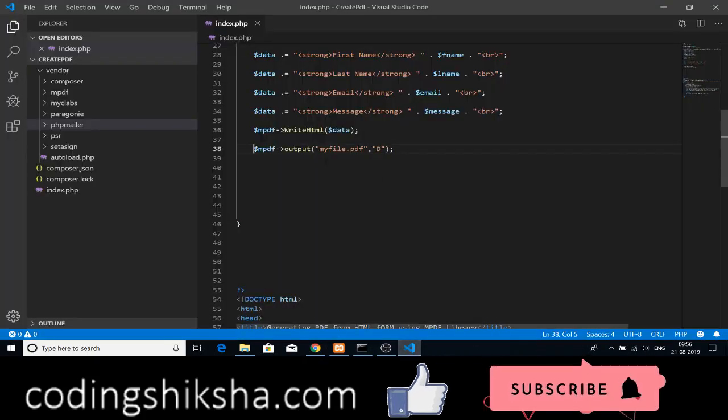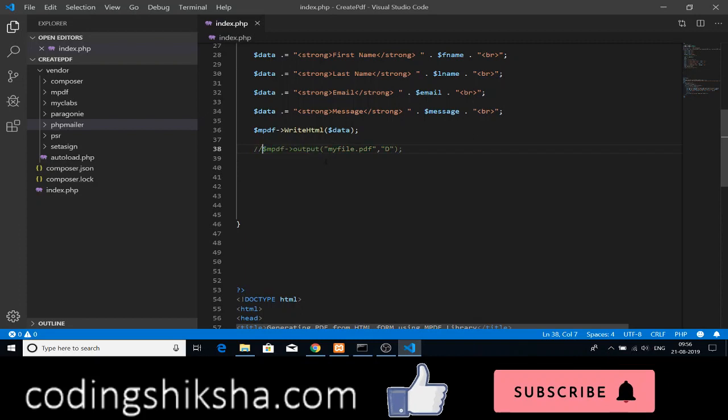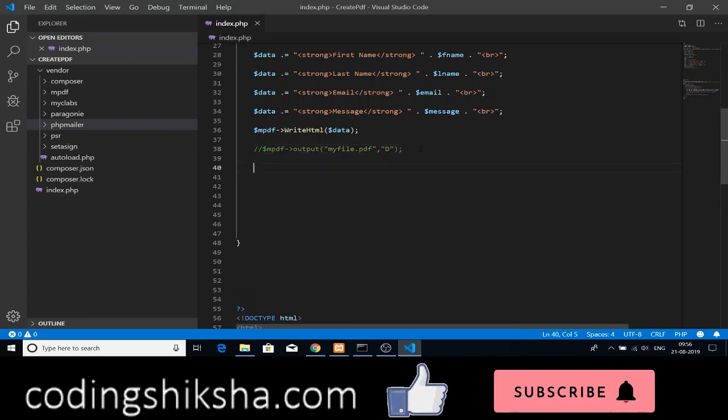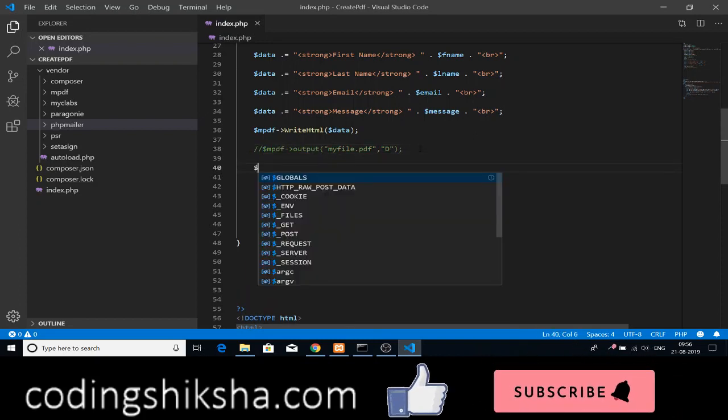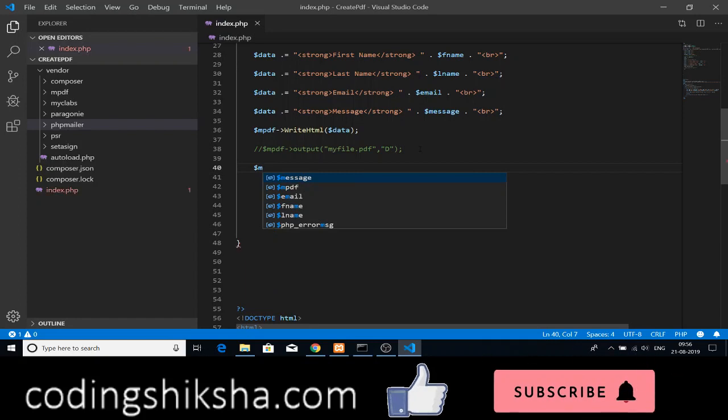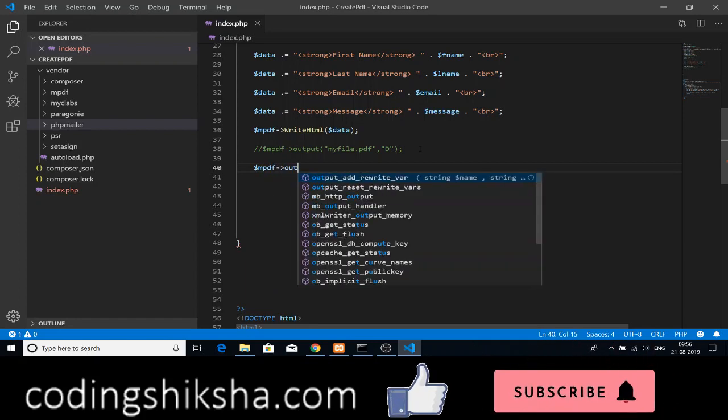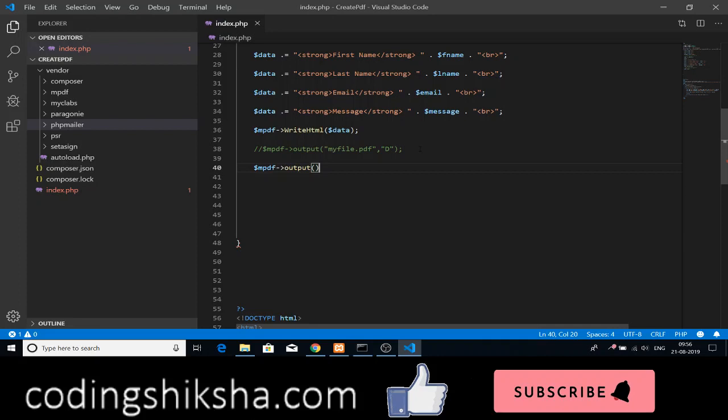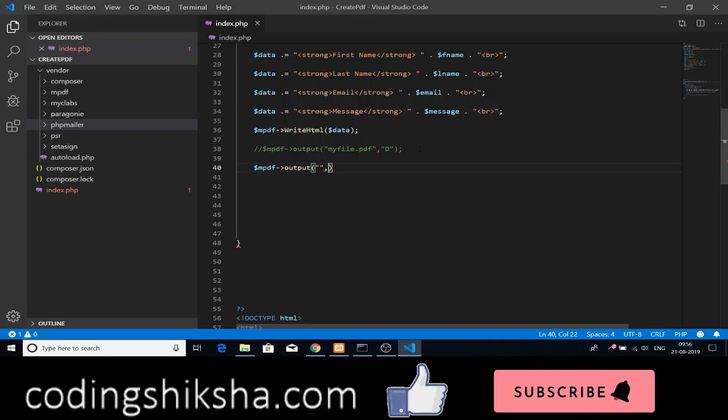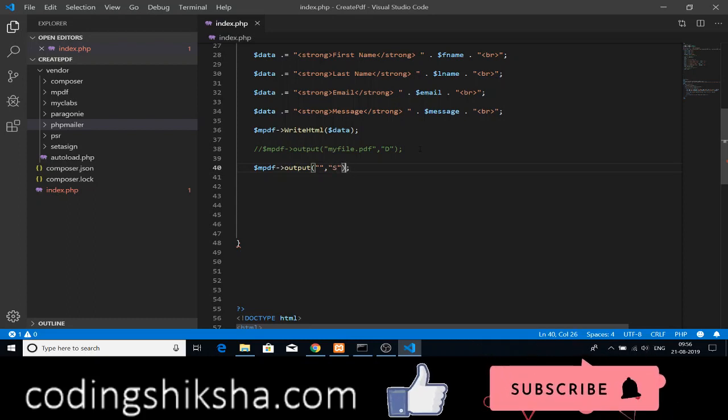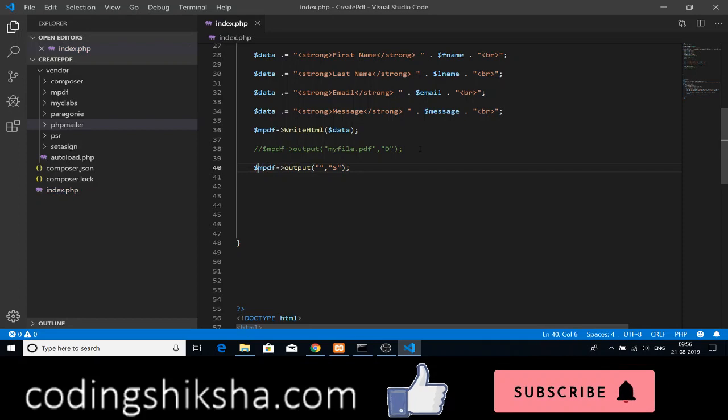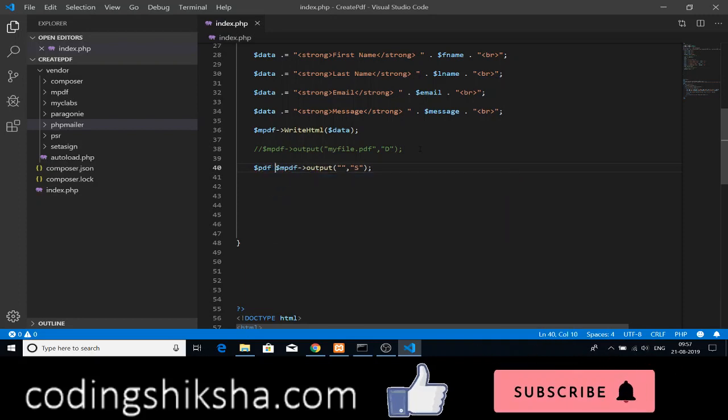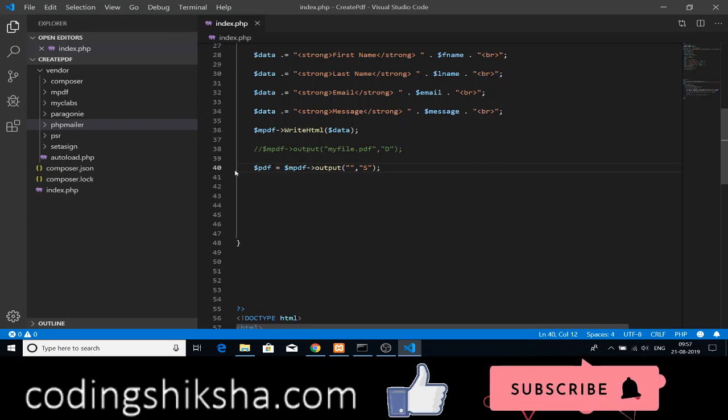We need to send out the emails also to email draft. For that specific purpose, first we need to comment this line. Secondly, we need to use a MPDF function. So again this output function. This time, we will not name our file, we will be saving it in a variable. So S is, we are storing it in a variable. Let me declare a variable of PDF. The created PDF will be stored in this variable, that is PDF.